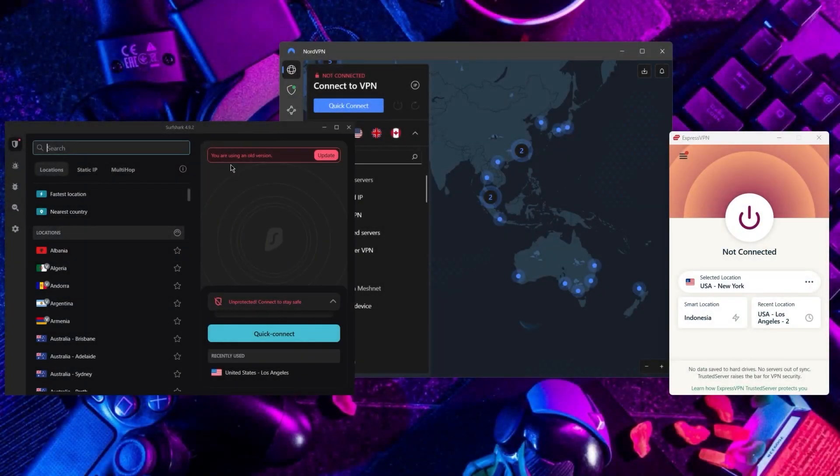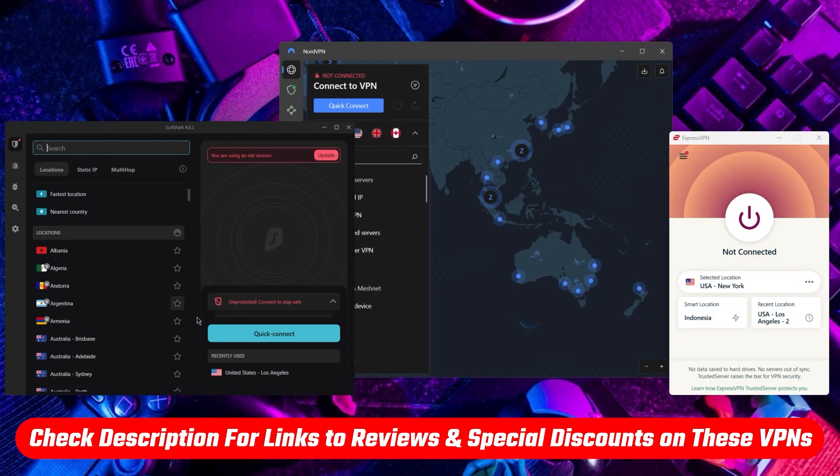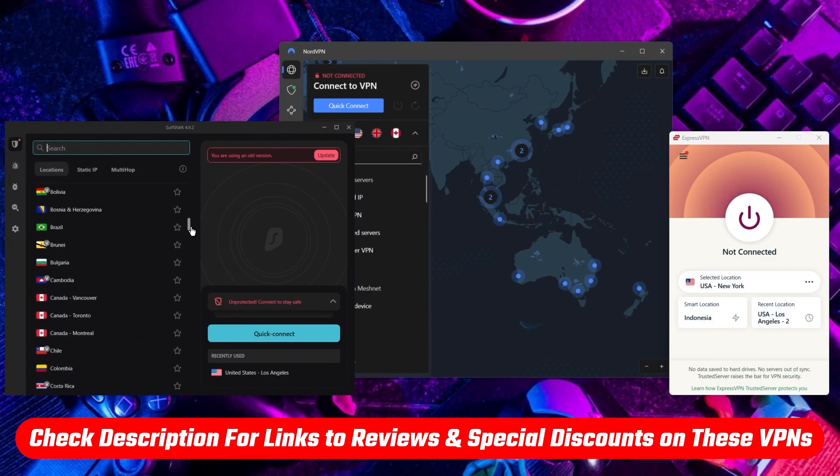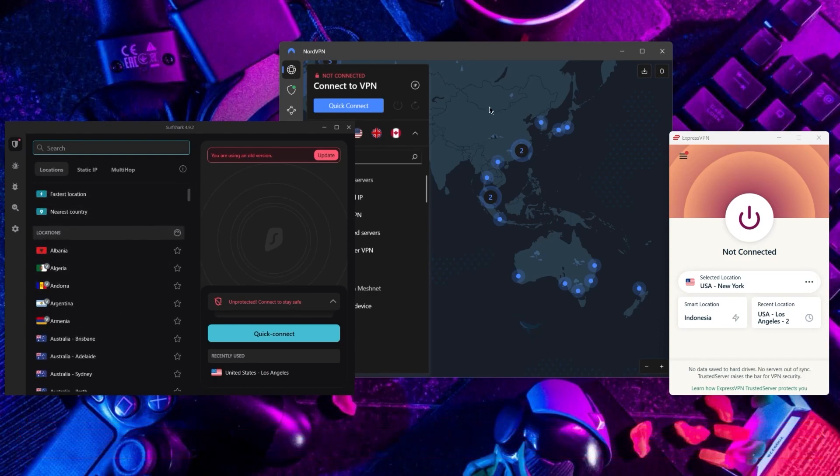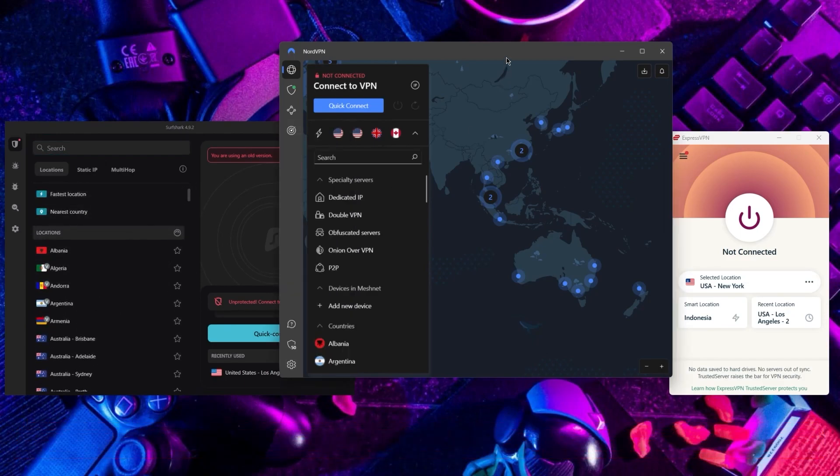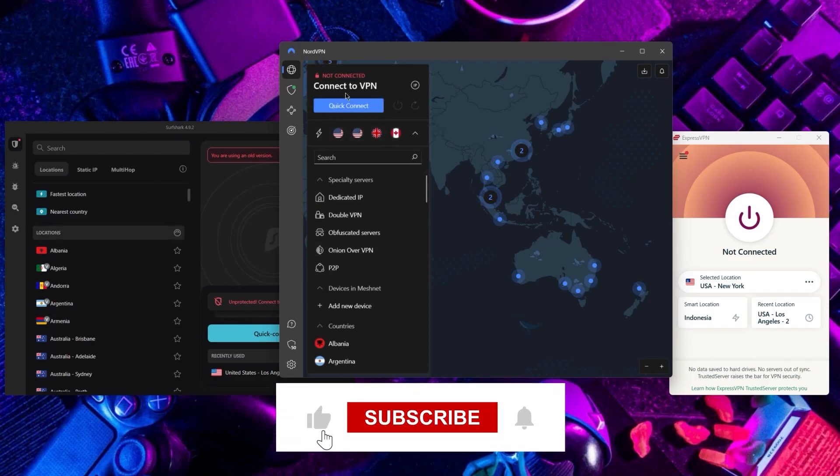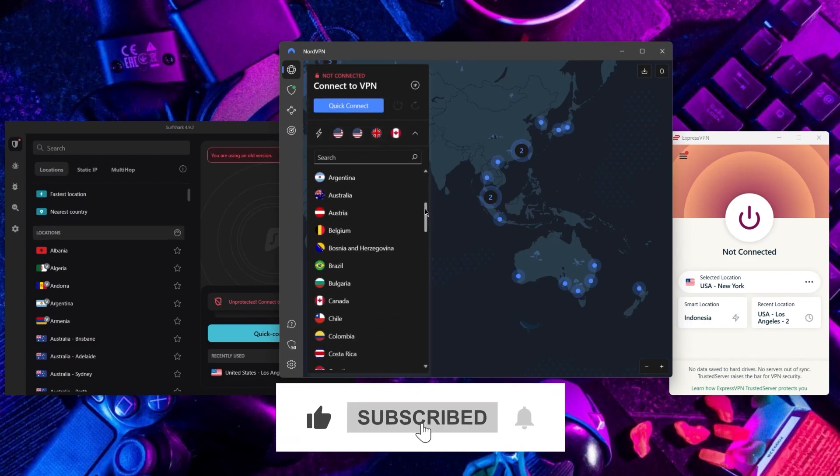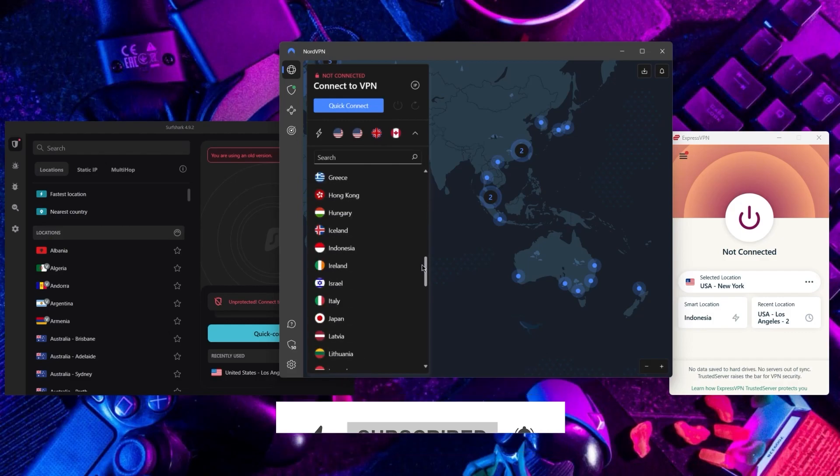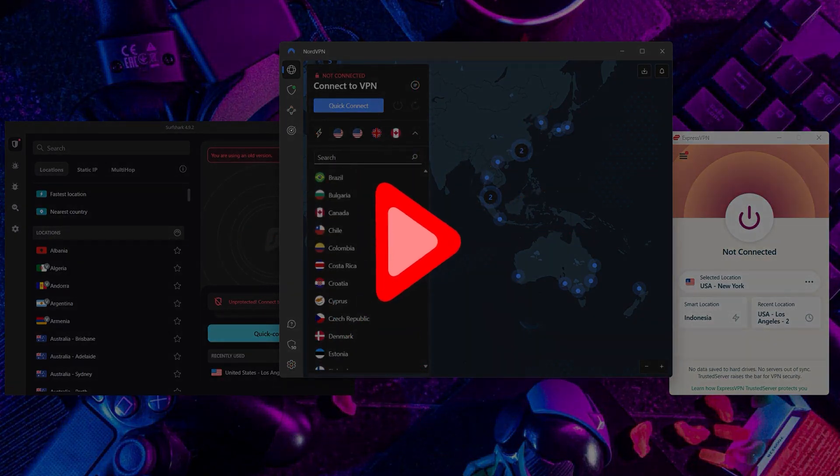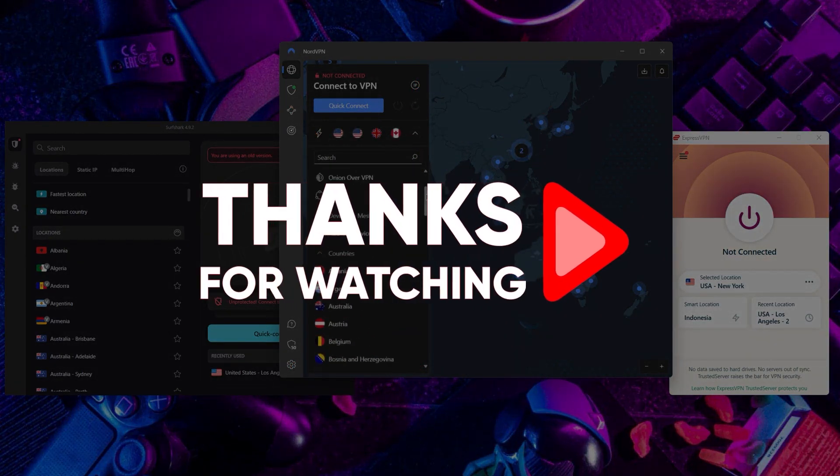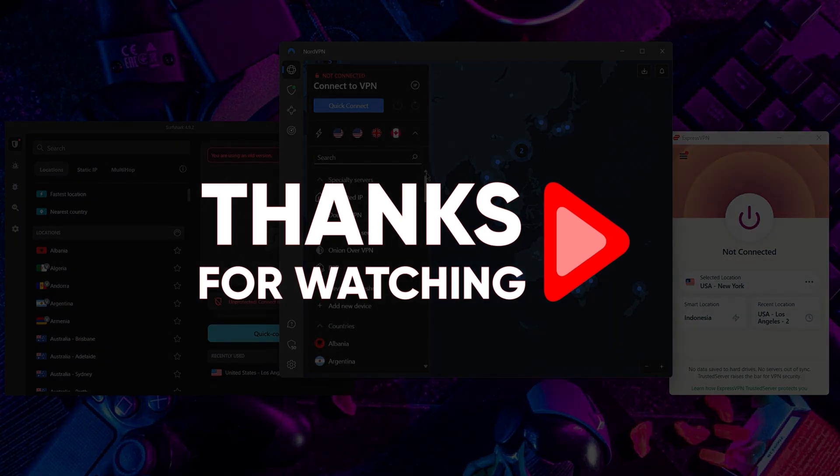So that's it for this video, guys. Again, if you're interested in any of these VPNs, you'll find links to pricing and discounts as well as in-depth reviews in the description down below. Feel free to comment below if you have any questions, as I love getting to interact with you guys. Like and subscribe if you found this video helpful or would like to stay up to date with future videos. Thank you so much for watching, and I'll see you guys in the next one.